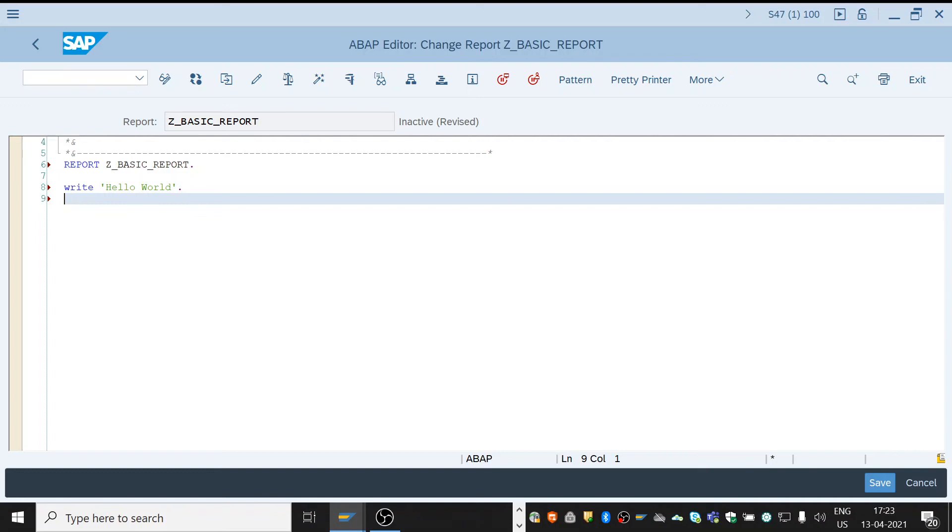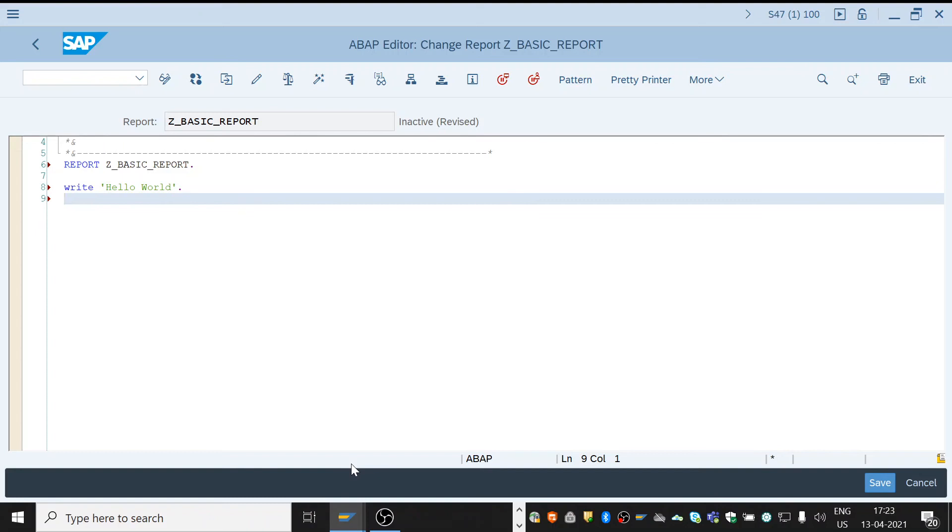This is the output. To save this report we can always use Ctrl+S. See, the report name got saved.